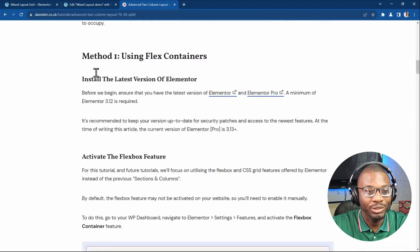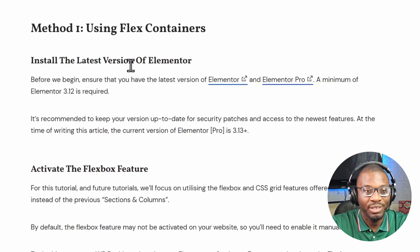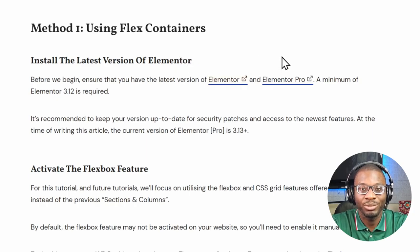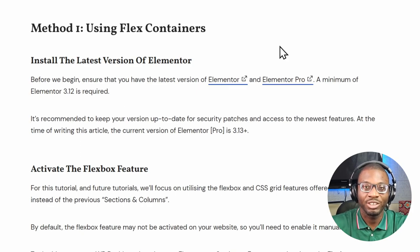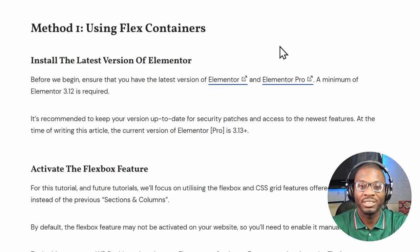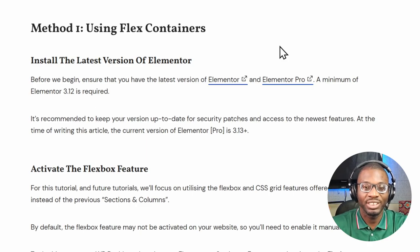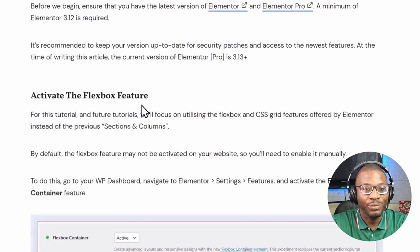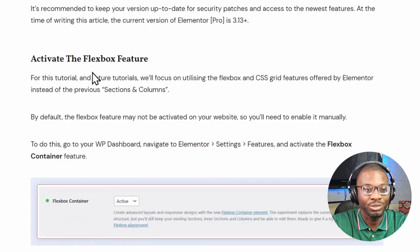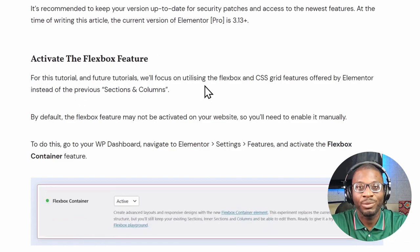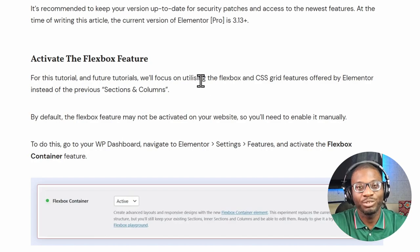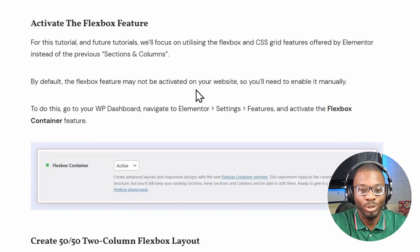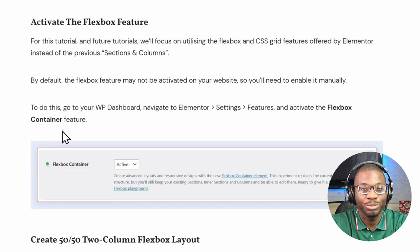The first thing we need to do is have the latest version of Elementor and Elementor Pro installed. We're going to be using some of the latest features: custom units, custom CSS data attributes, and the Flexbox container. That's why we need both Elementor and Elementor Pro. If you have version 3.17 and above, the Flexbox container should be enabled by default. If not, go to Elementor > Settings > Features and activate the Flexbox container — it should be near the bottom.